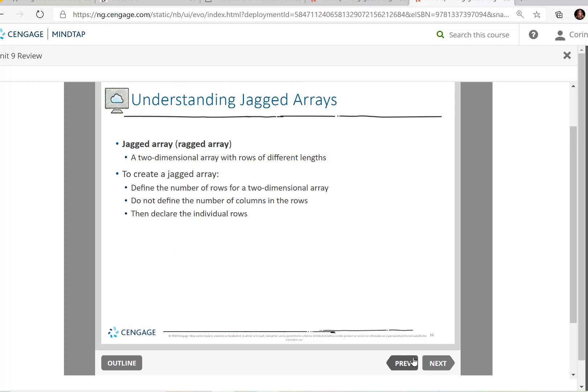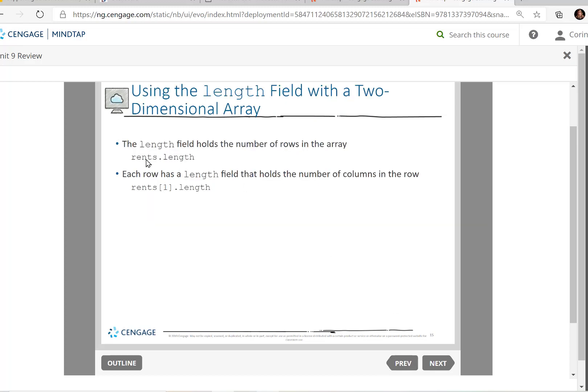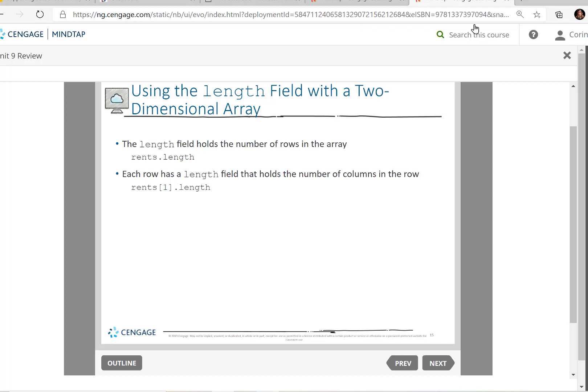But if I said rents, and we put the sub one there, dot length, each row has a length field, and it holds the number of columns in the row. So this would come back with the number four because there are four columns in that array in row one. So this is how to identify how many rows and how many columns.